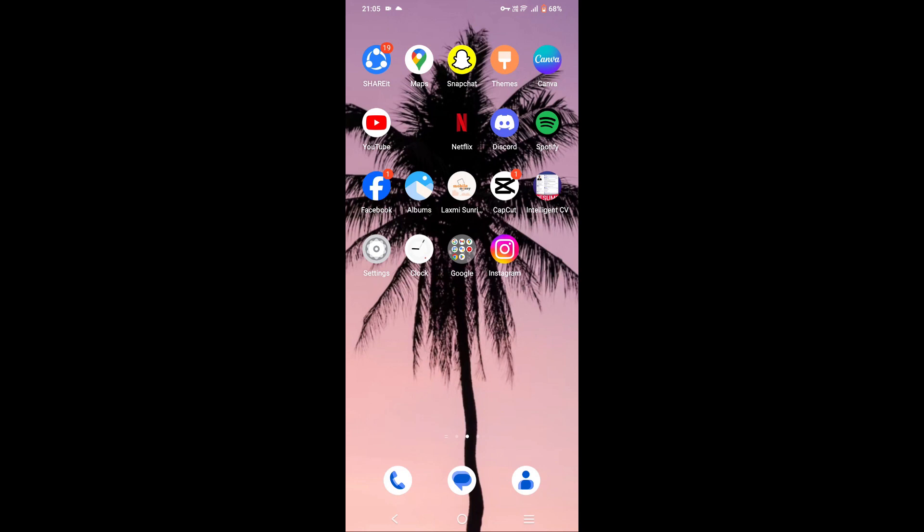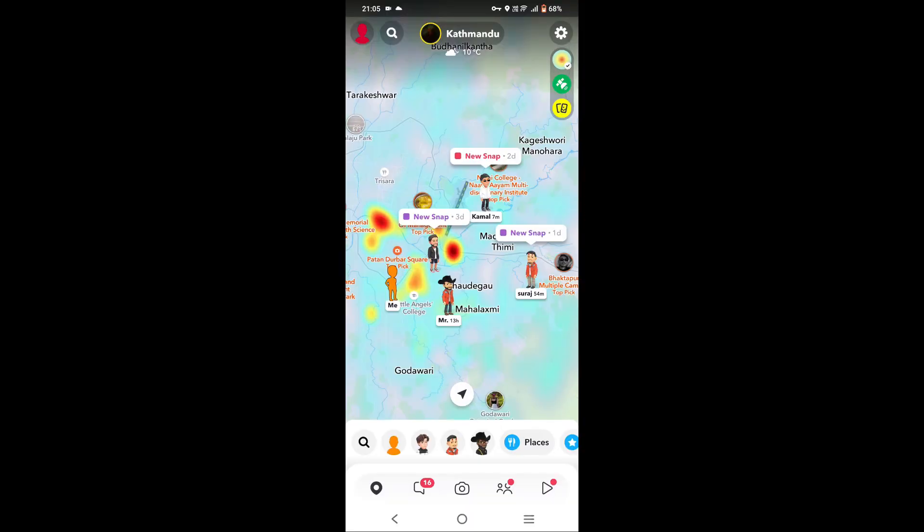Hey everyone, welcome back to our channel. It's me Rose here. In this tutorial, I'm going to show you how to hide and unhide Snapchat charms. Firstly, you need to open your Snapchat app and tap on Chat next to Location.